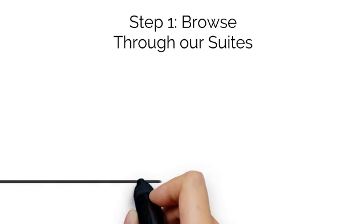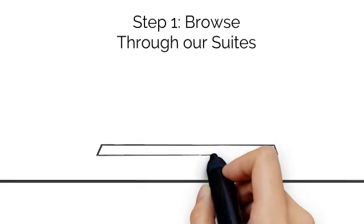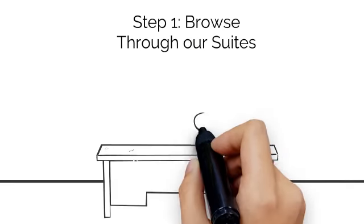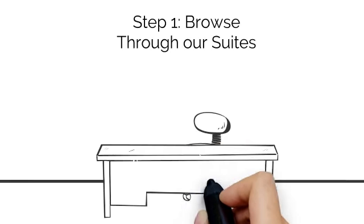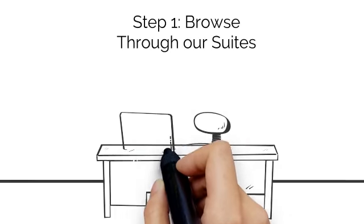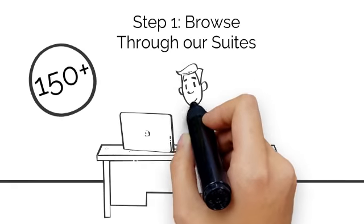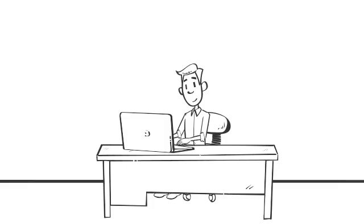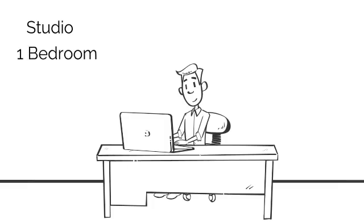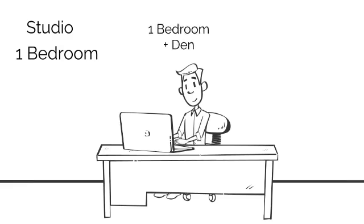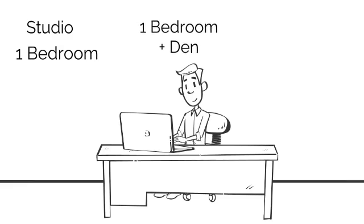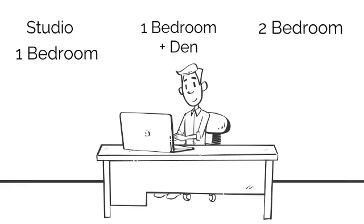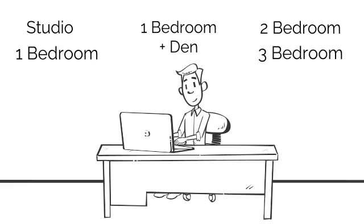The first step is to browse through our selection of fully furnished suites on our website. With over 150 furnished suites in downtown Toronto, we are sure that we can find the right place for you. We have an assortment of studio, one bedroom, one bedroom plus dens, two bedroom, and three bedroom options.